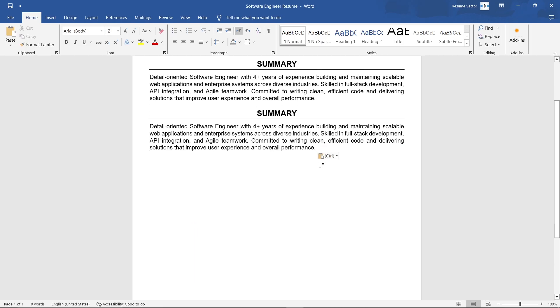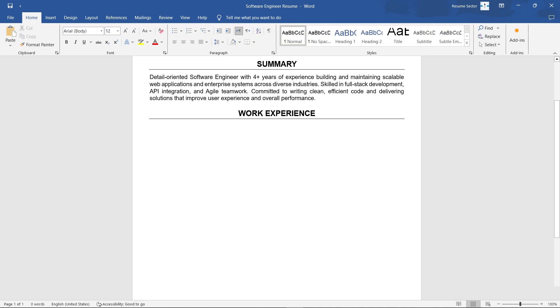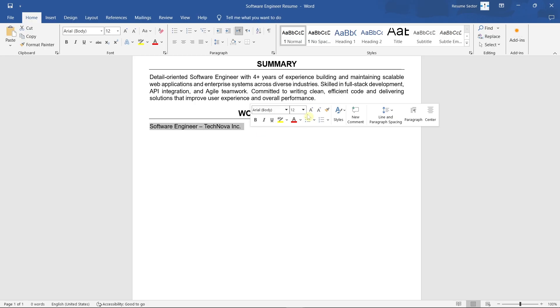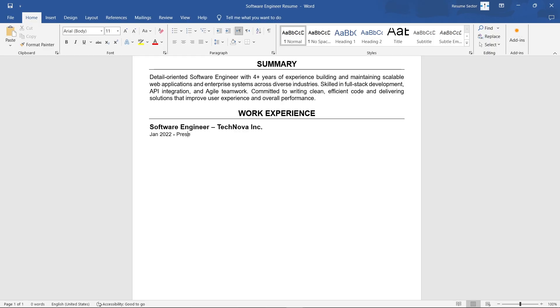Now, let's add your work experience. Start with your most recent job first. Include your job title, company name, dates worked, and location.